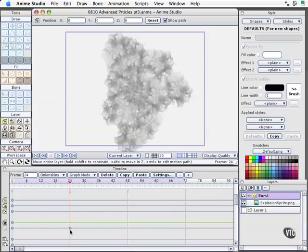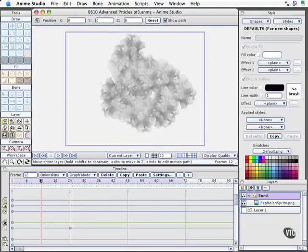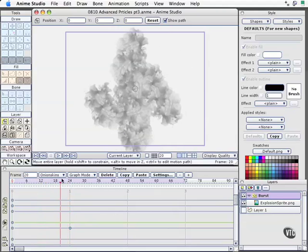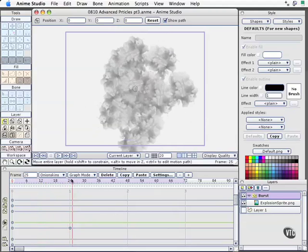You can also enter the value we just did here using the graph editor, which we looked at in a preceding movie. But if I scrub the timeline, man, everything looks the same.